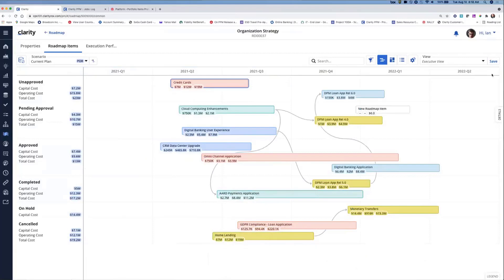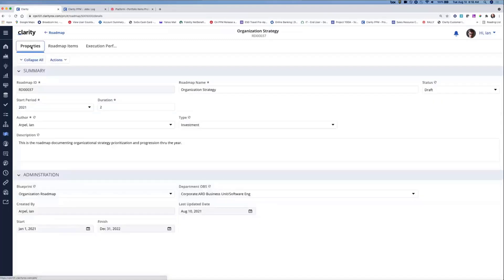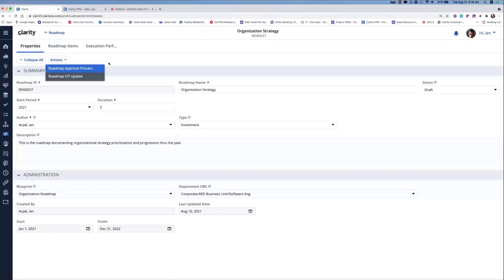Let's move on to blueprints. Roadmaps have incorporated that same blueprinting toolset provided elsewhere in the application. While we're on the timeline view, you can see the tabs up top — roadmap items is selected, giving access to timeline, board, and grid views. I'll select properties, which provides those roadmap item details configured from the blueprint. Field layout and section definition are controlled by blueprint functionality. I want to call your attention to the actions pulldown — these are processes now exposed to the end user.